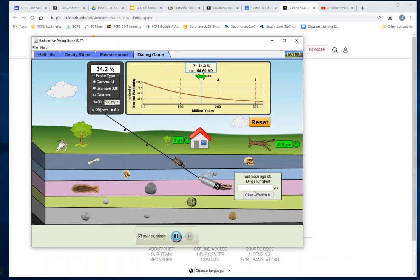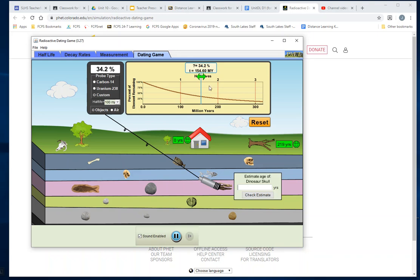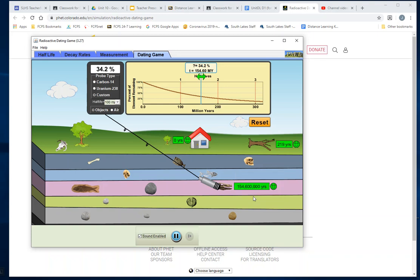So students would like to type in—I'll do it wrong on purpose—154.60, and you think you're going to get—oh, what did I do wrong? Oh, that's millions of years. So 154 million 600 thousand years. Let's see if that's right. Yay! All right, that's how you do this. Okay, good luck.